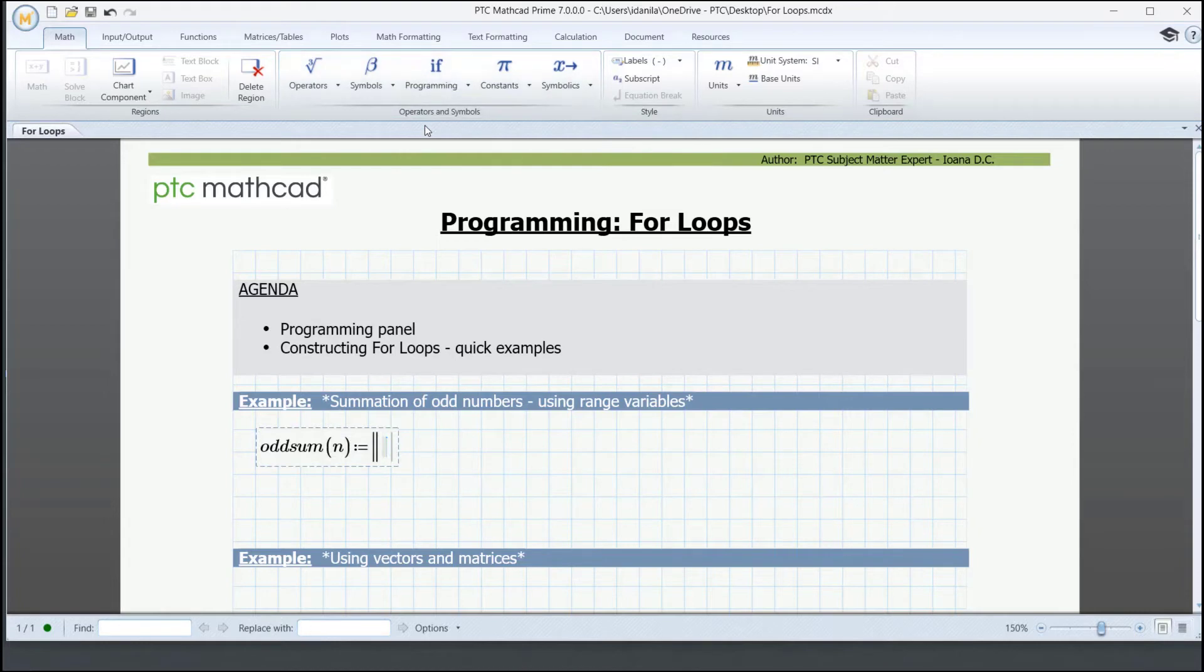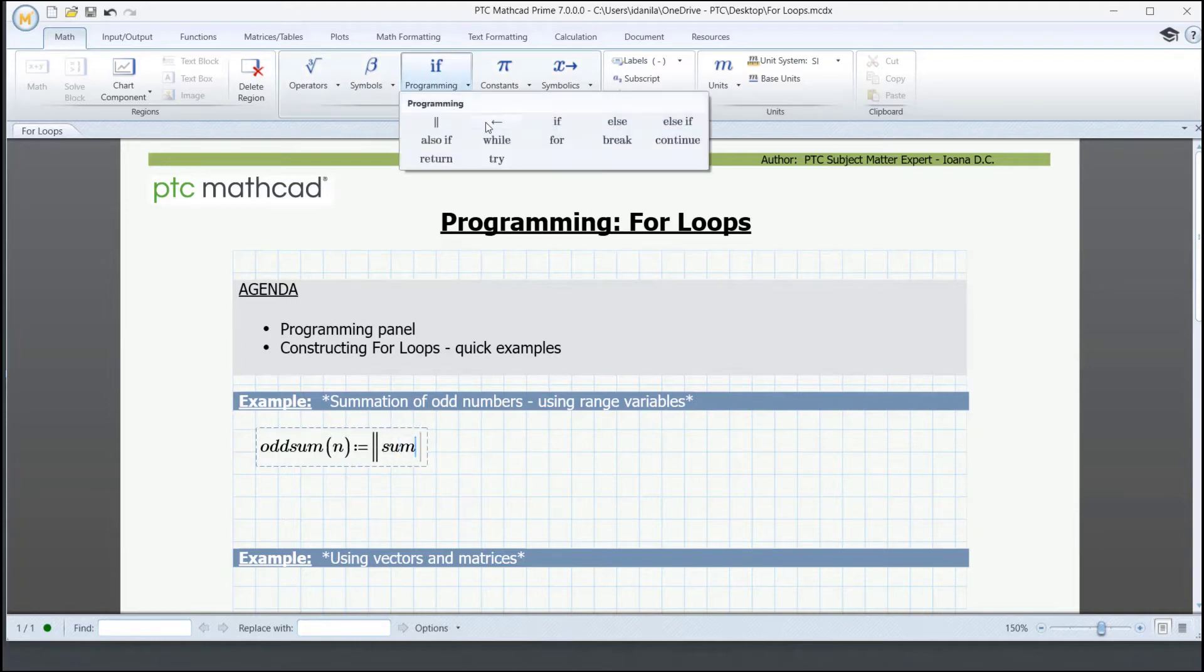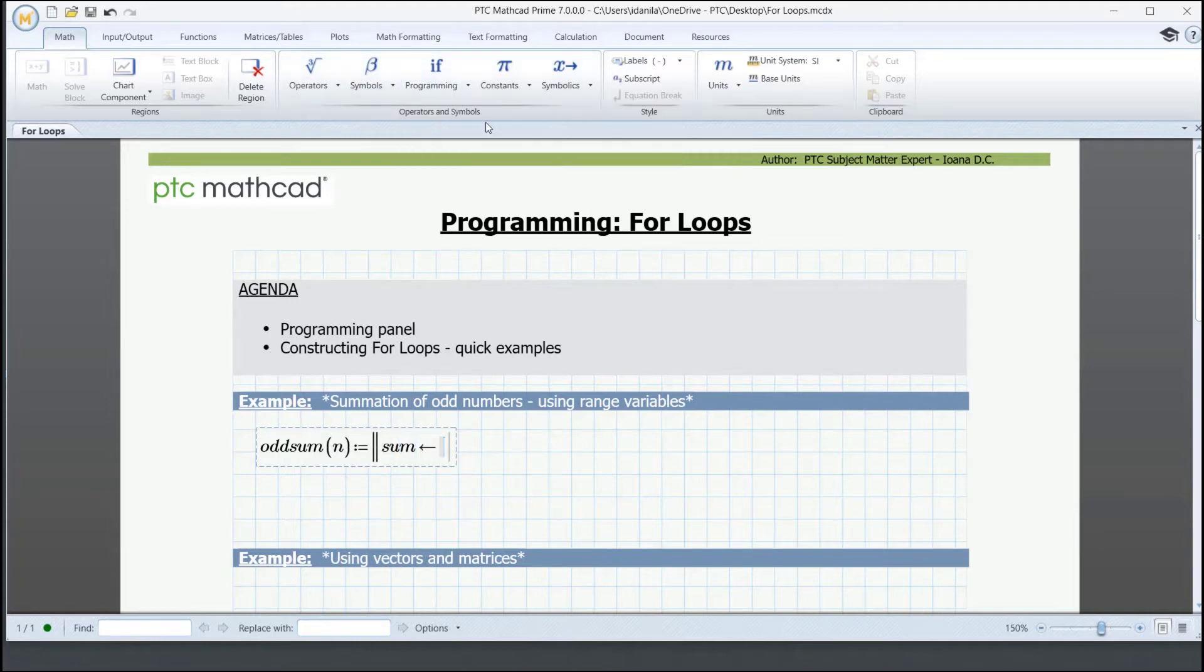This structure is quite friendly because you don't need to type everything. In the syntax, for sum, we use the local assignment operator and set zero for the starting point.